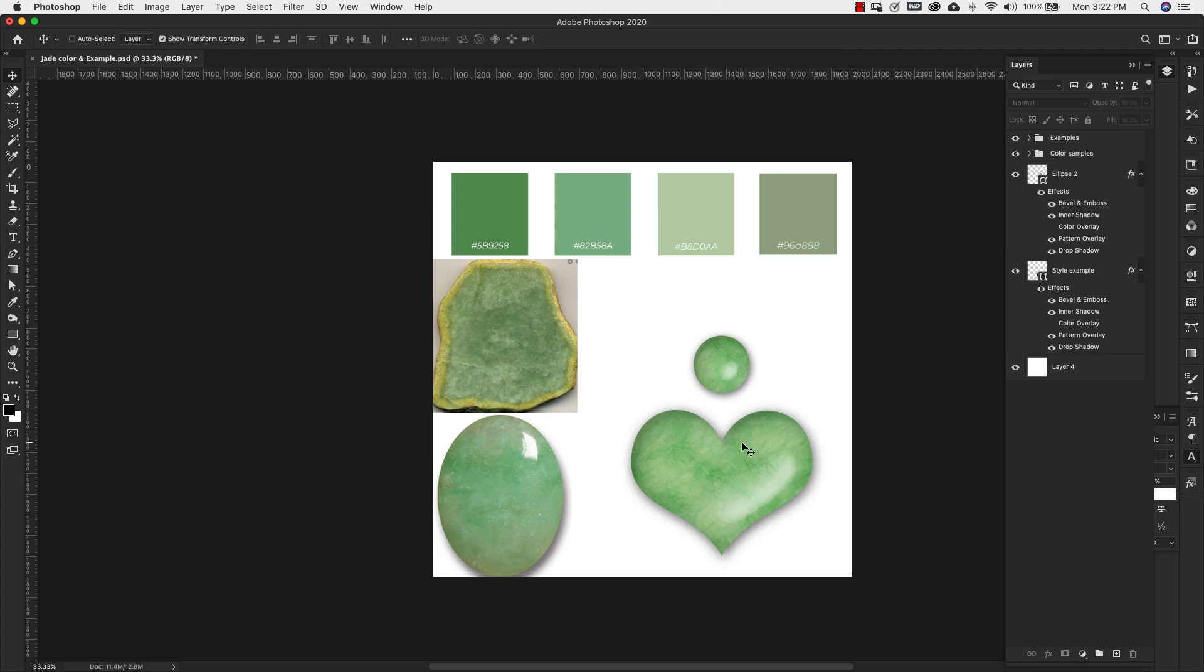I'm not going to show you how to create this layer style in this video but I am going to leave a link down in the description so you can download it and use it.